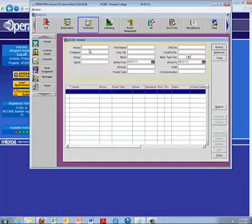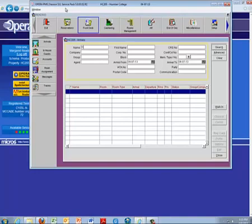Like when we added the message, we can either type in the guest name or part of the name and or the confirmation number. Here I'm just going to show you what it looks like. We can type in the H for our guest whose name was Humber and we can search.